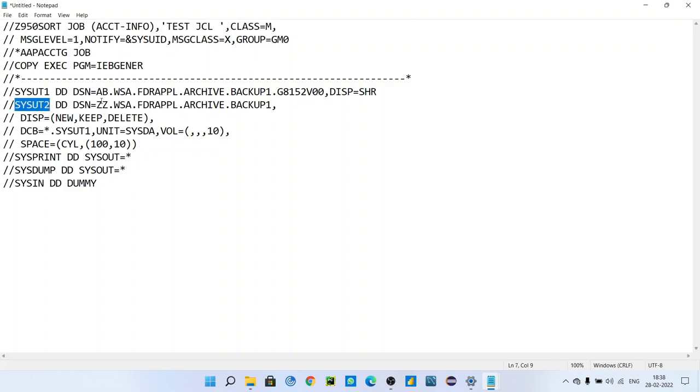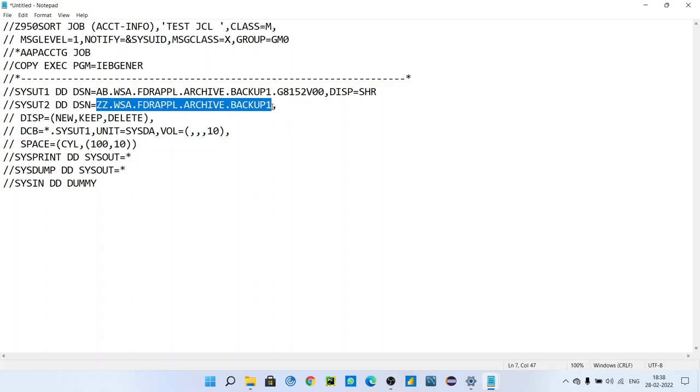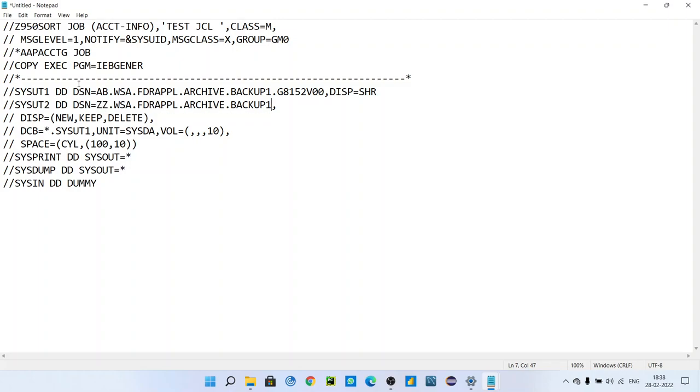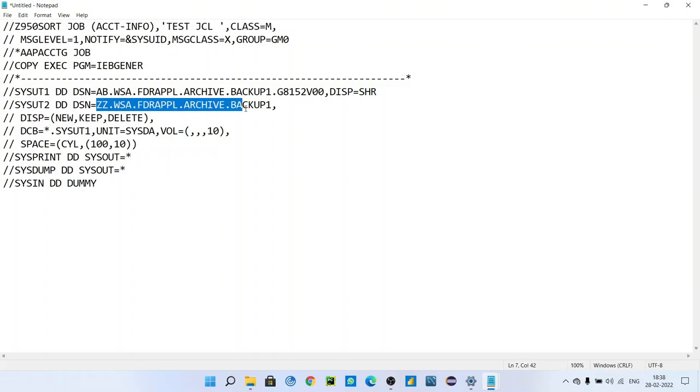In SYSUT2, you have to give the dataset name that is not present in your catalog. You have to give any dataset name, a random dataset name. Actually, you are going to create it. It is a new dataset you will be creating in your mainframe catalog. You can see after running the job, you can see this one dataset with this name in your dataset.